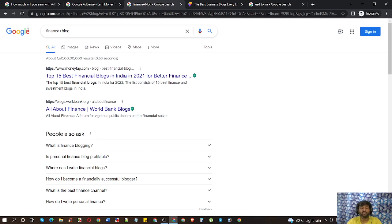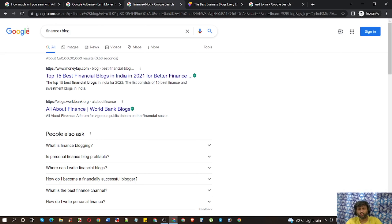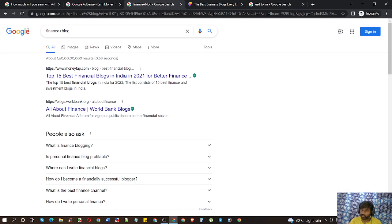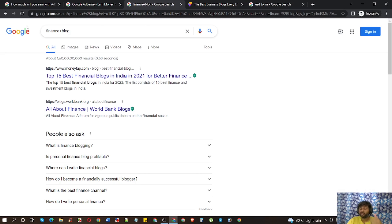But if you are a beginner and have no knowledge about Finance, I request you do not start Finance as your first blog. Do another one — take an easy niche first. After getting success in your easy niche, you can choose Finance as your second or third website. This is the psychology and procedure through which my students are earning good money.